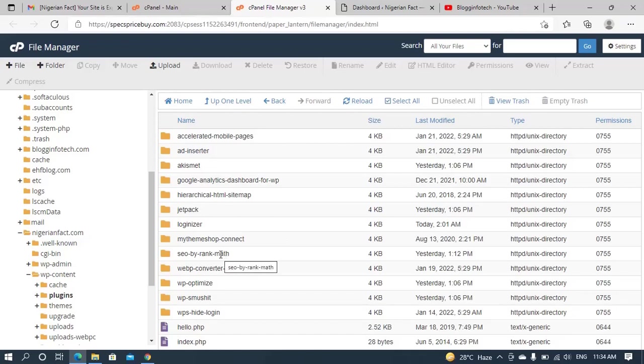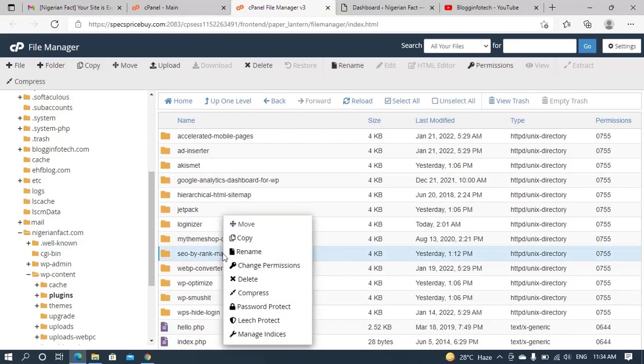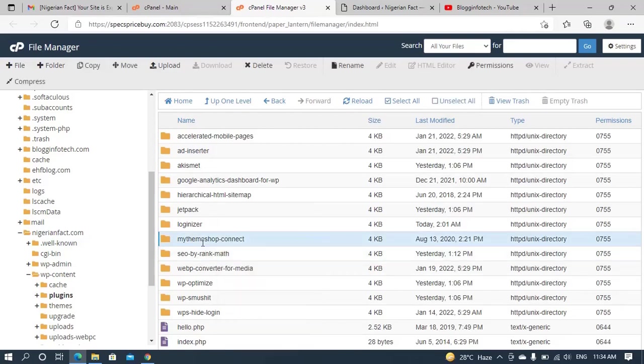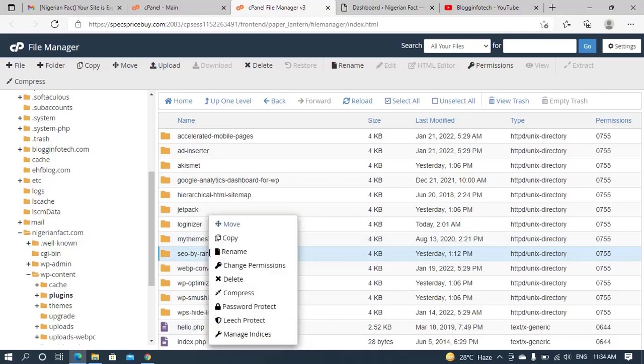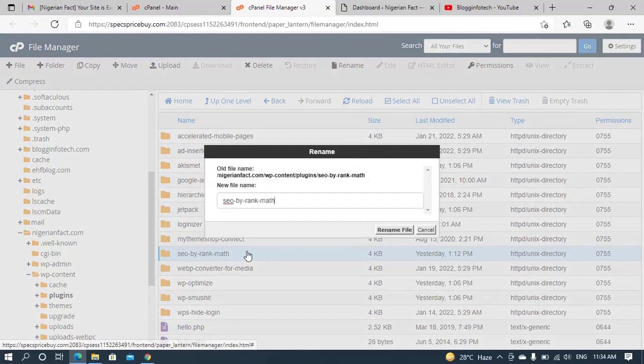But to make it more easier, it's best that you maybe add a number to the last one, maybe like one, two or whatsoever. So now let me try and see. To rename this folder, you have to click on the folder and right click. Then you see rename. So I have to click on rename.